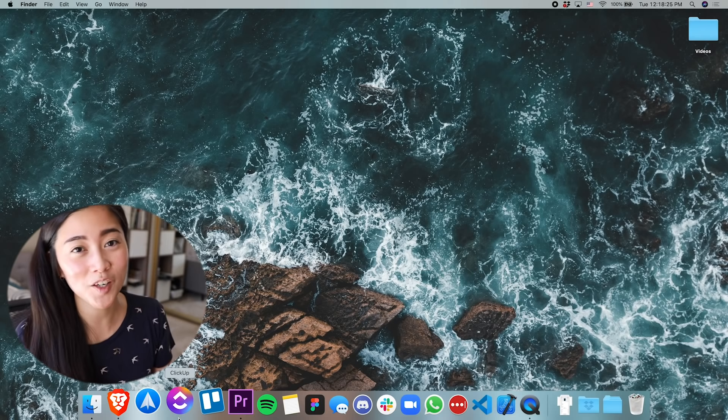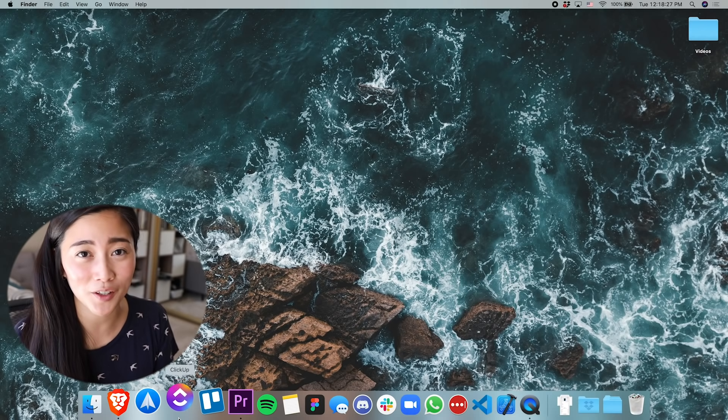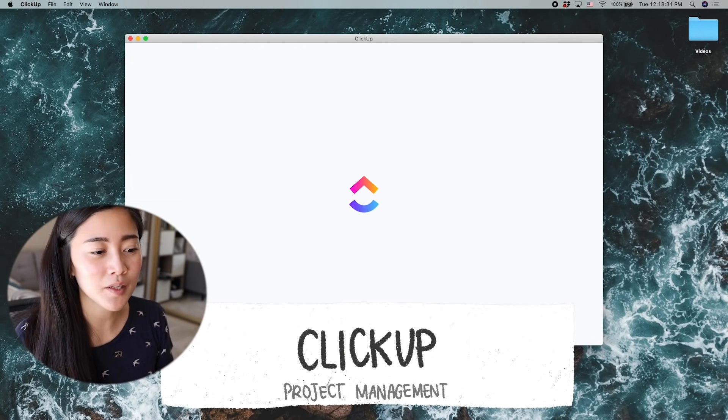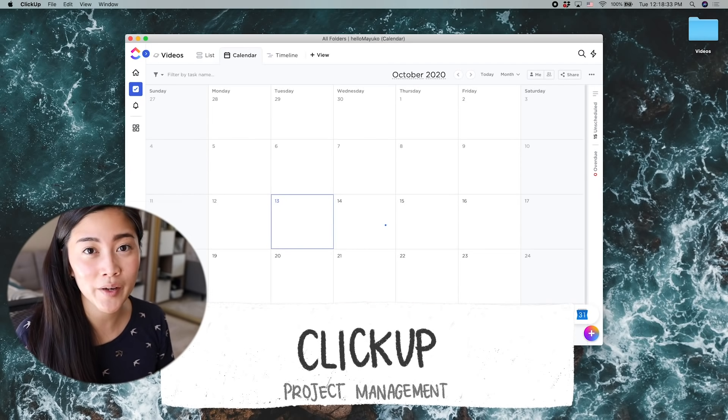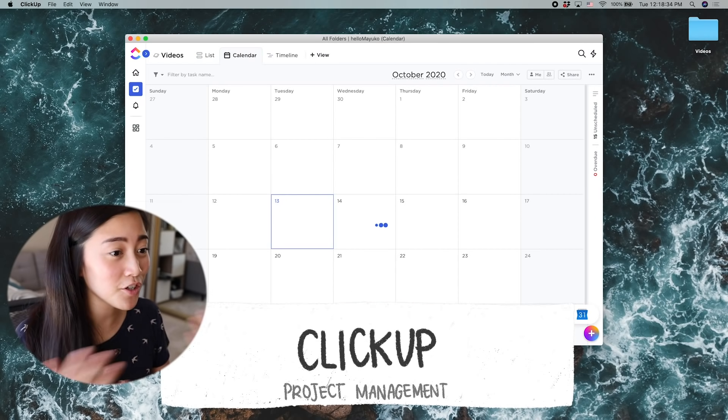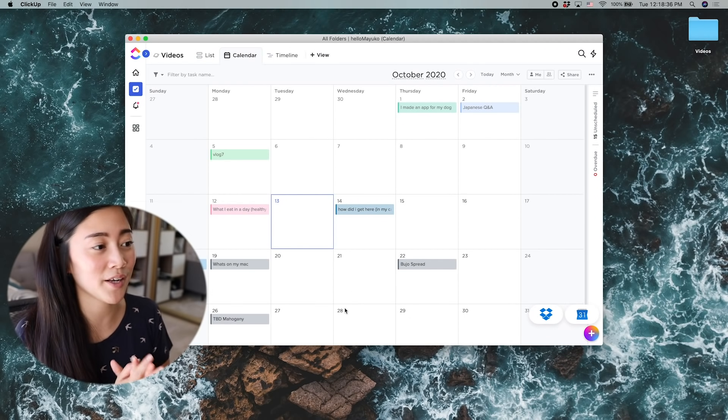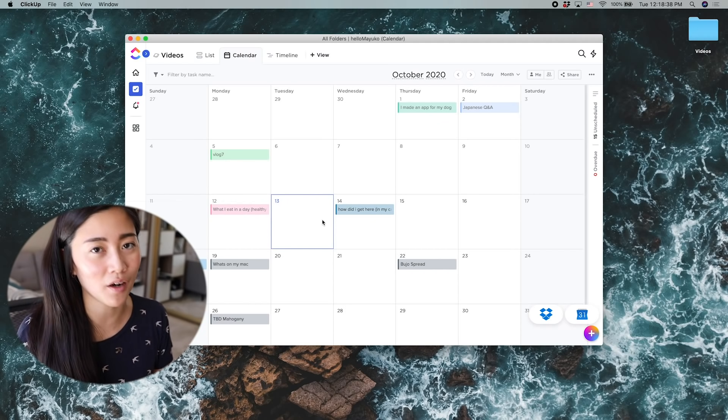Next, we're going to talk about my project management tools, mainly ClickUp and Trello. So I talked about both of these apps in the video where I talk about how I organize my life. But these are the two main things that I use to organize all the tasks and projects that are going on.